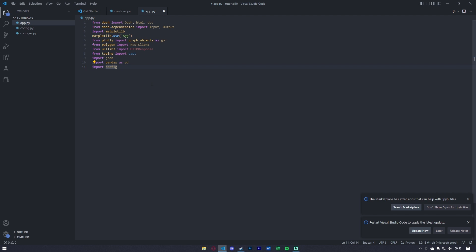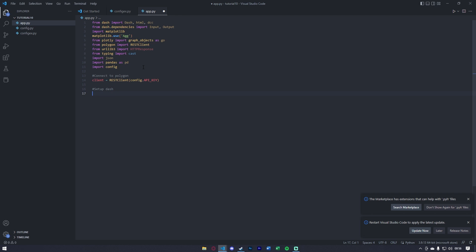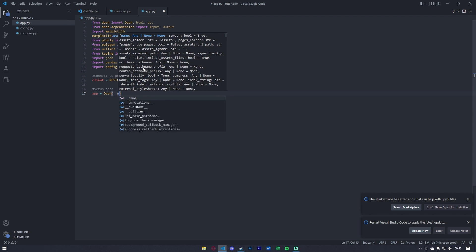Make sure they're all installed correctly on your system and you shouldn't have any errors. Now we can get started by connecting to Polygon. To connect, we're going to say client equals RESTClient, and this is where we pass the API key we set up in the beginning. Now we're going to set up Dash — similarly to Flask, we're going to say app equals Dash and pass it __name__.